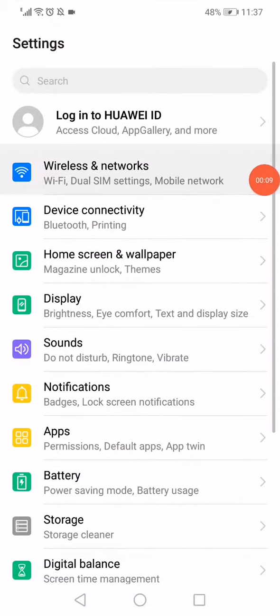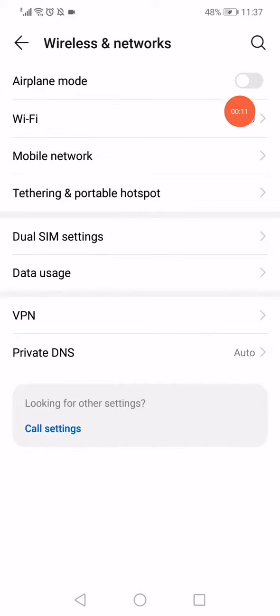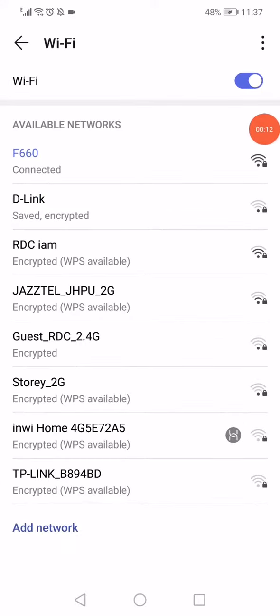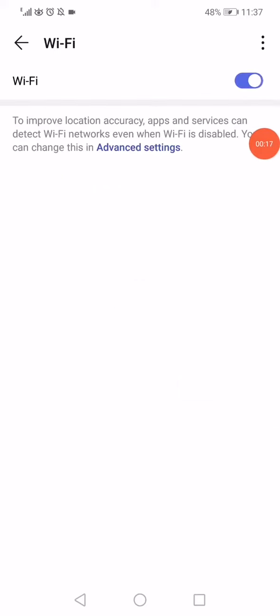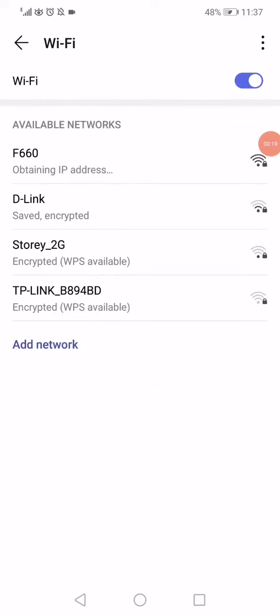Then go to Wireless and Networks, go to Wi-Fi right here, and turn off the Wi-Fi and enable it again. If you are able to change the network that you are connected to, just change it.